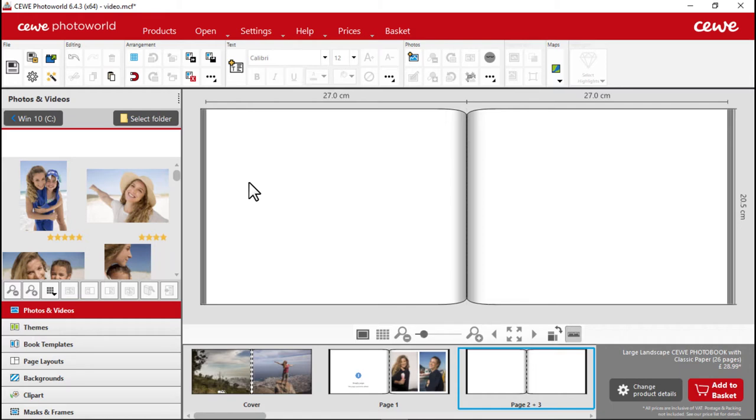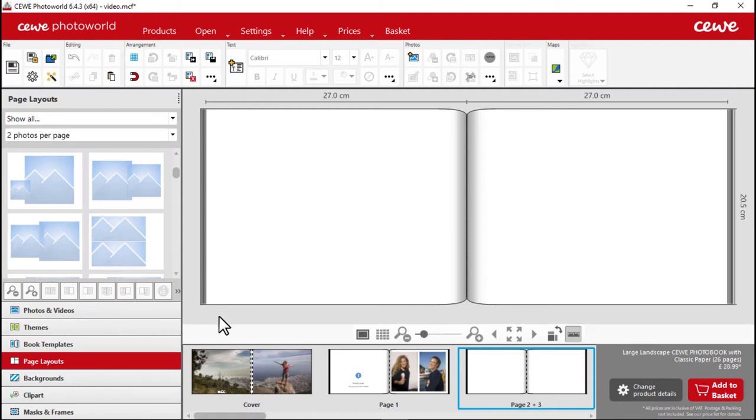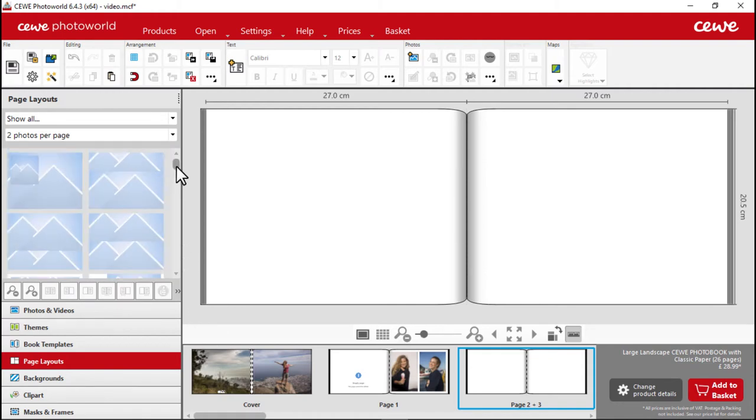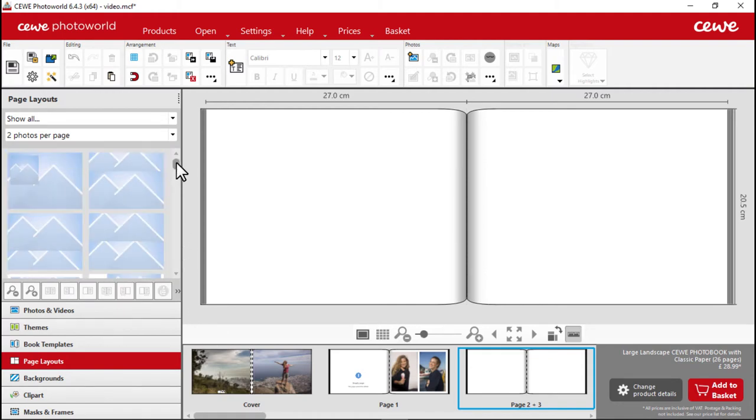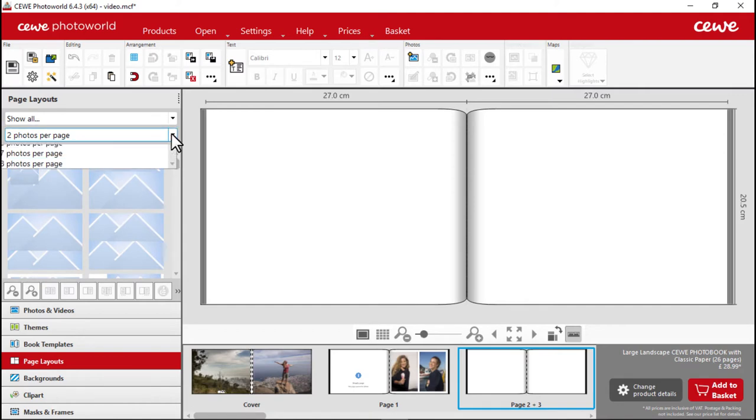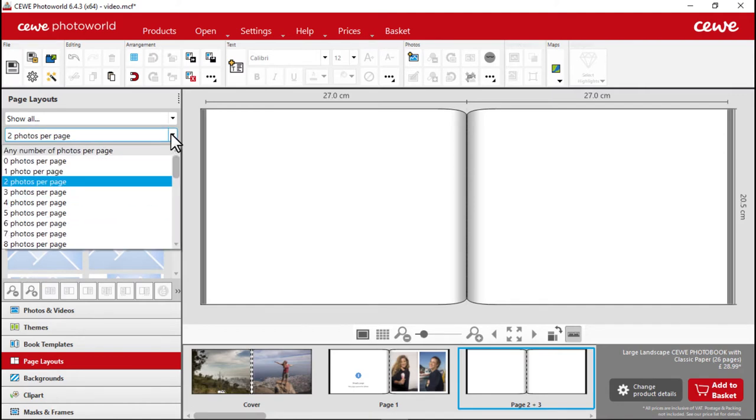It's useful to start with a pre-designed layout. Open the page layout section and choose one to begin with that you can easily adjust for your photos. You can also sort the page layout section by the number of photos you would like to have on your page.